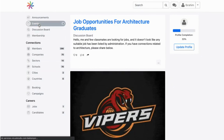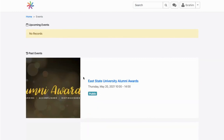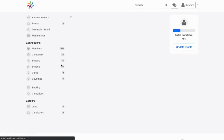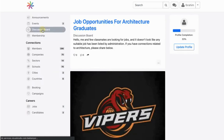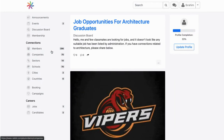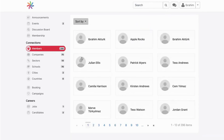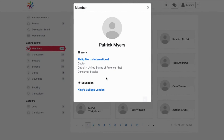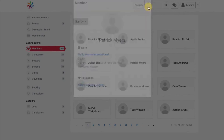They can see the events and attend them by getting their tickets. They can also type in different topics on discussion boards and discuss with each other. They can also see other members to engage with — for example, they can see other member information, and if you enable it, they can also send private messages to other members.